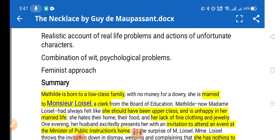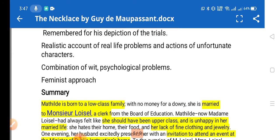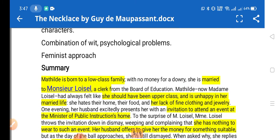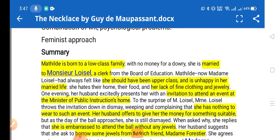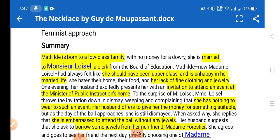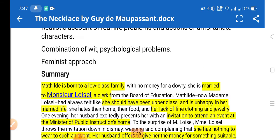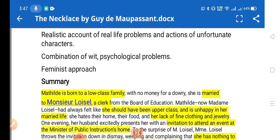He combined wit with psychological themes, addressed women's problems in society, and discussed class distinction. These are the key things he portrays in his short stories.